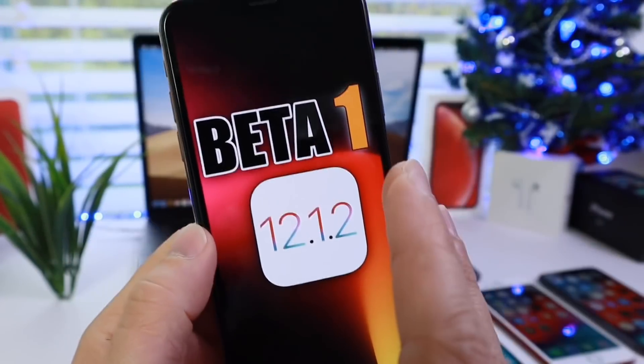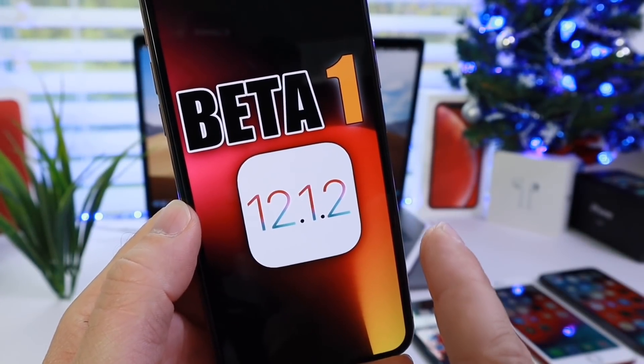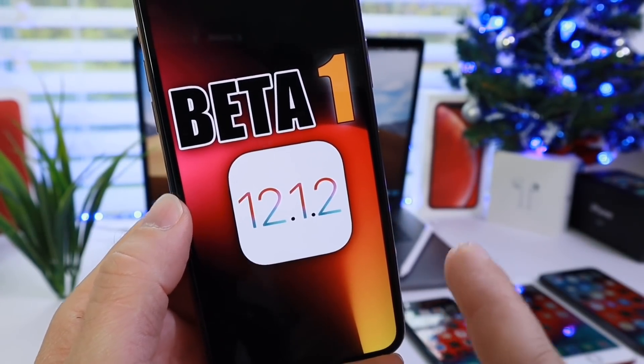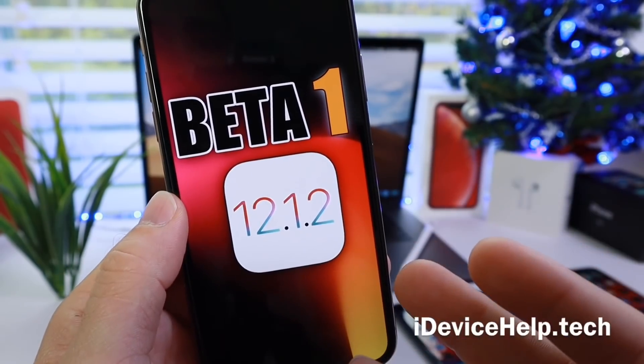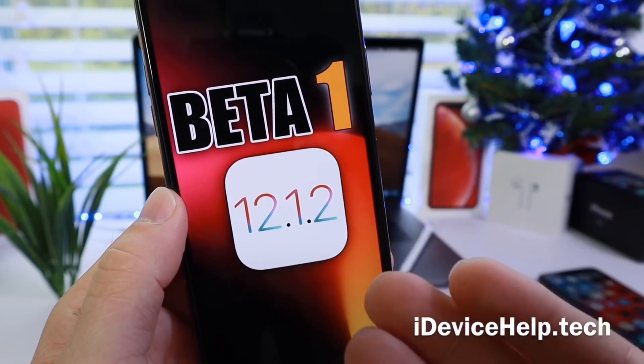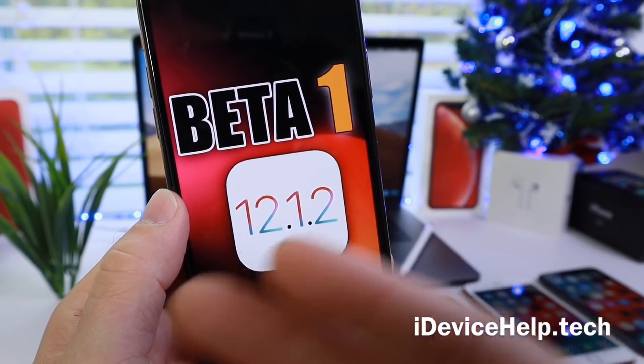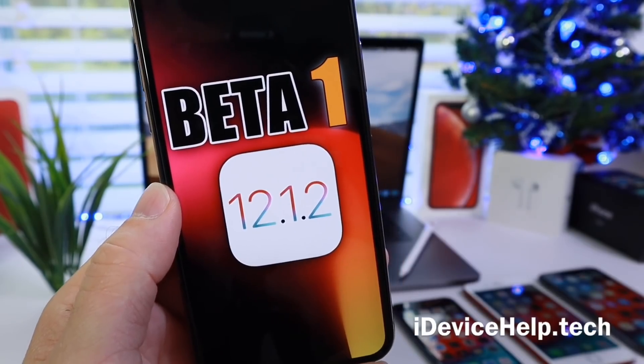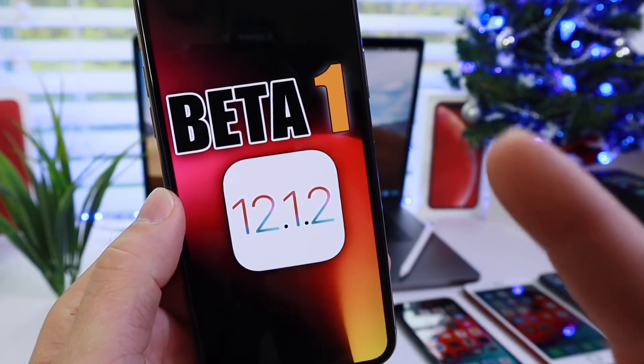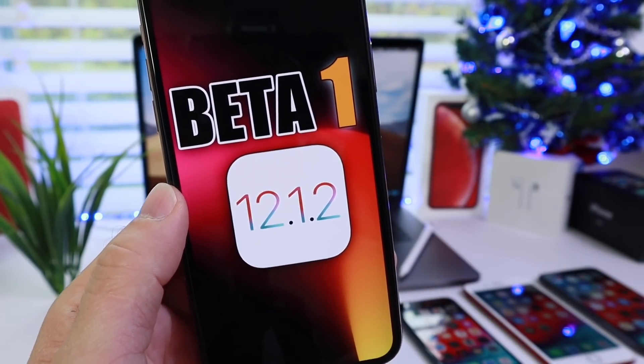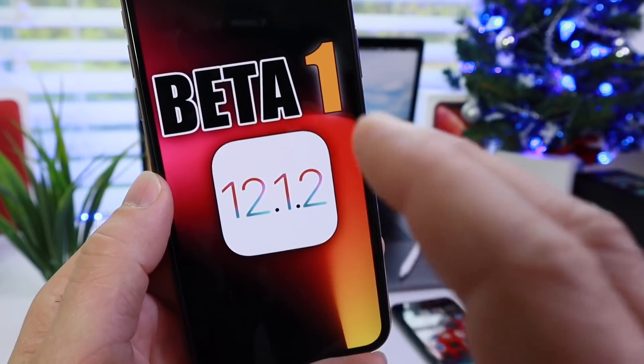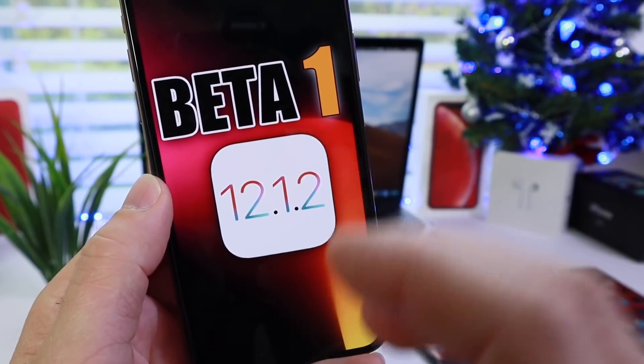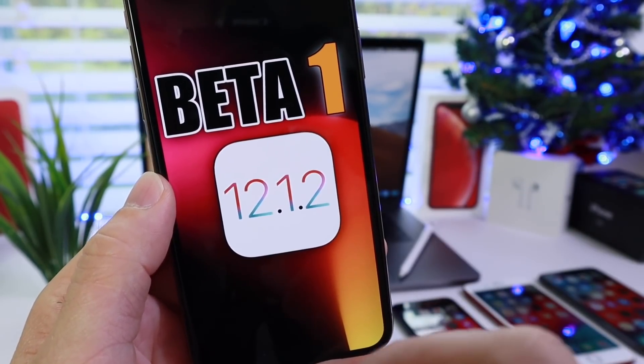Hey guys, Apple just continues to release new betas for iOS 12. I didn't think they were going to be releasing any more betas until the holiday seasons were over and the Christmas break, but iOS 12.1.2 beta 1 has been officially released today to registered developers, right on the heels of the official release of iOS 12.1.1.